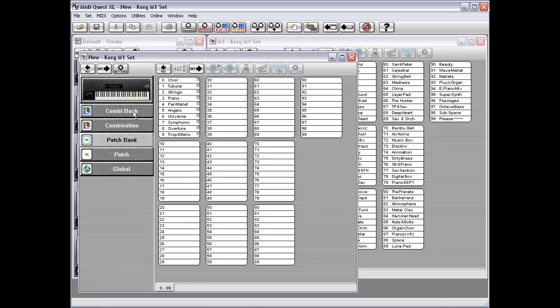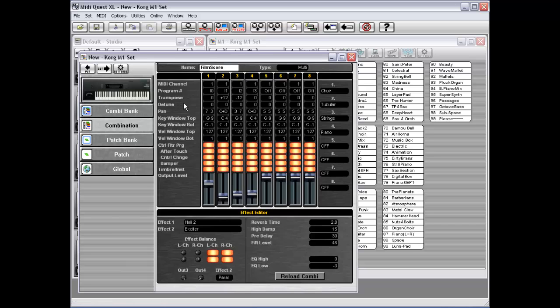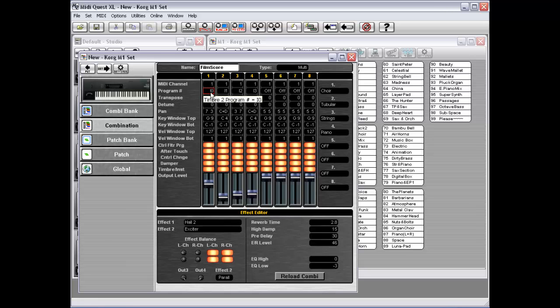And you'll see that if I have a look at Film Score, all the patches are moved over. The patches are placed in new empty locations in the patch bank. So as a result, MIDI Quest has also re-numbered or re-referenced each of the program numbers in the combination.